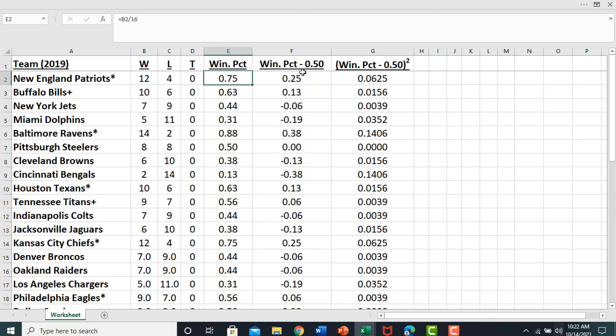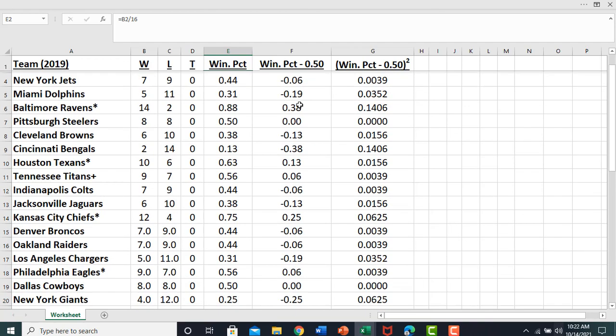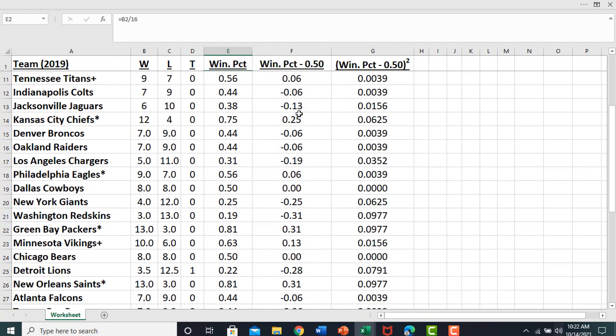So 0.75 minus 0.5 is 0.25, 0.63 minus 0.5 is 0.13, etc. So you do that for all the teams.